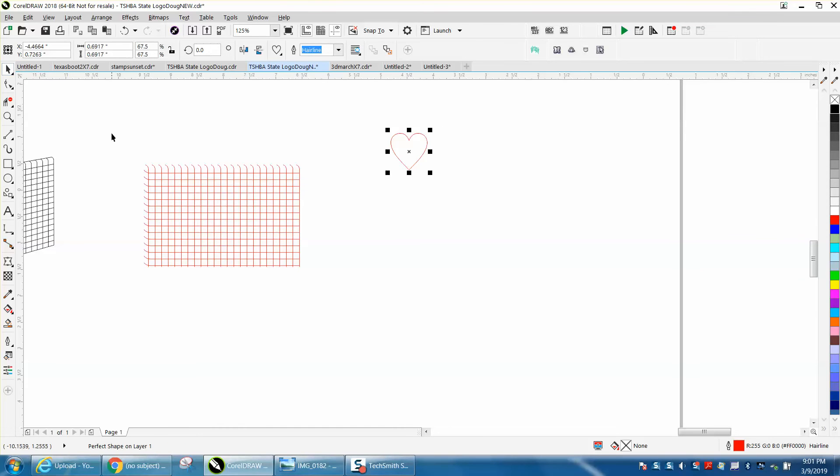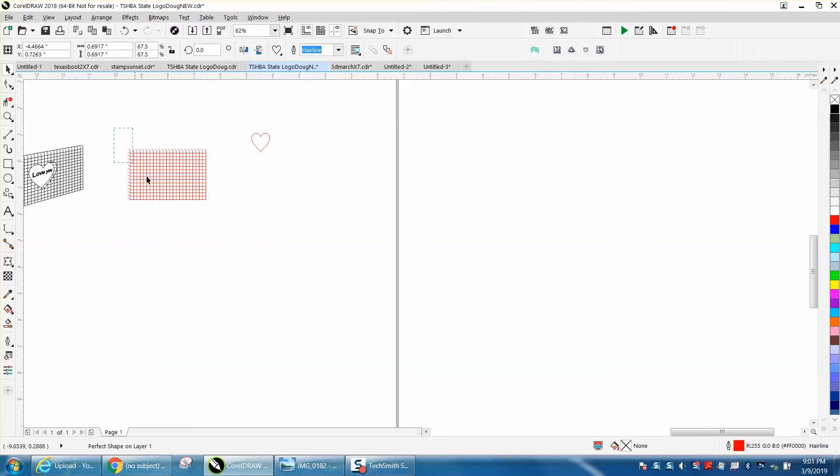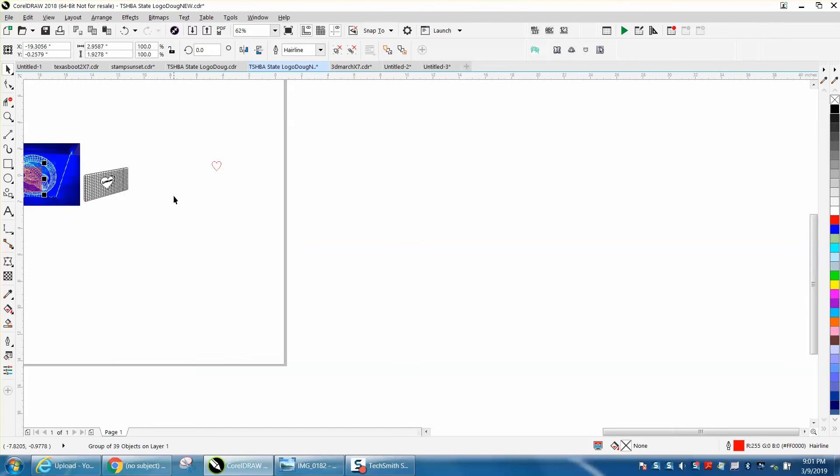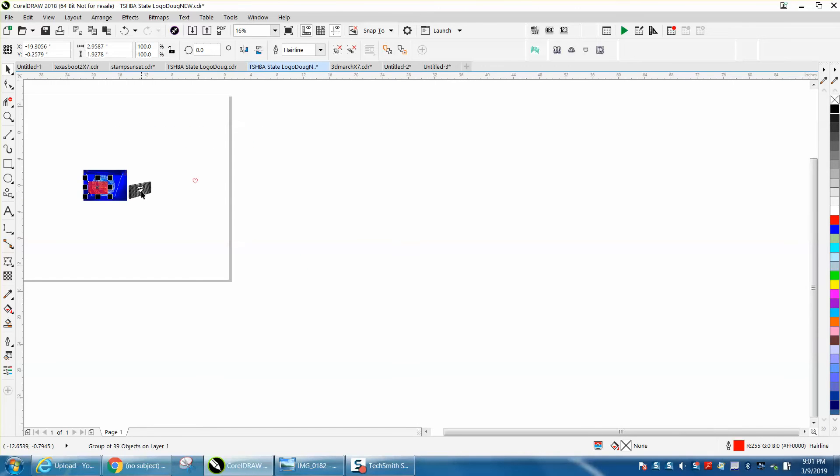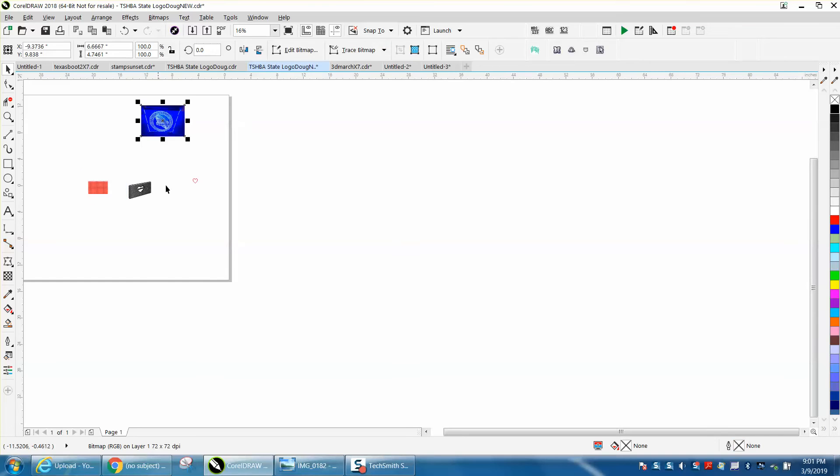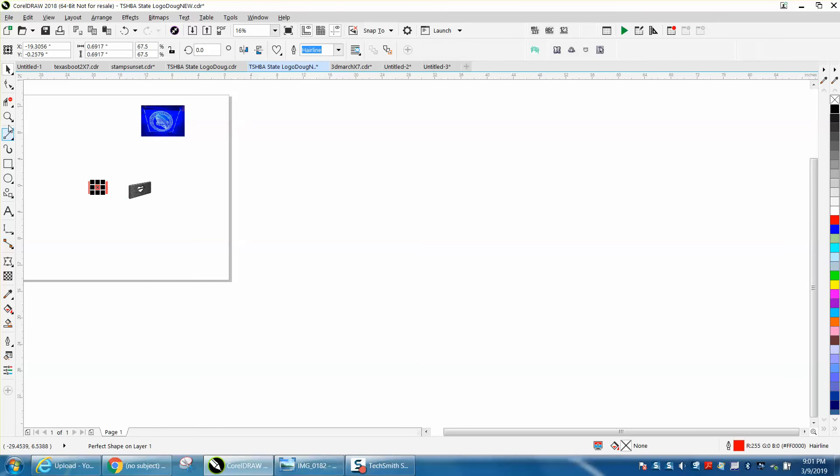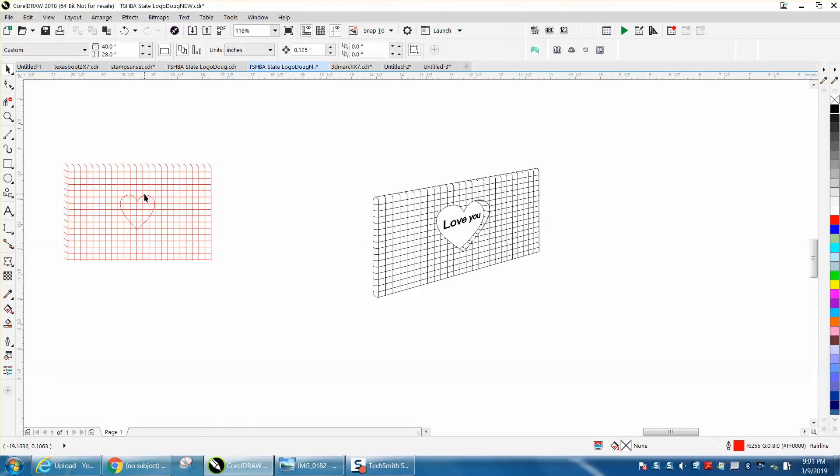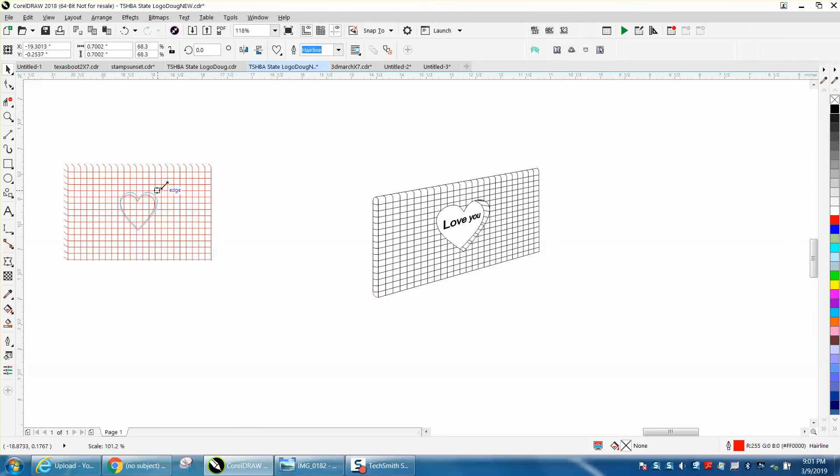For a second I'm gonna group this together. I'm gonna hit P and put it in the center of the page because I like drawing in the center of the page. Now I'm going to take my heart and press P and put it in the center of the page. Now I'm gonna need a duplicate of that heart. I'm gonna control D and make a duplicate. I'm gonna move it out of the way. You'll see why in a second.